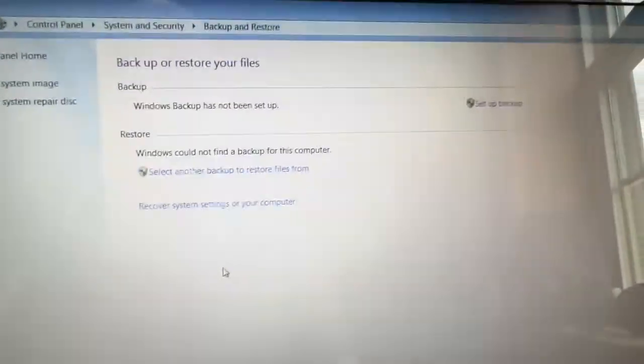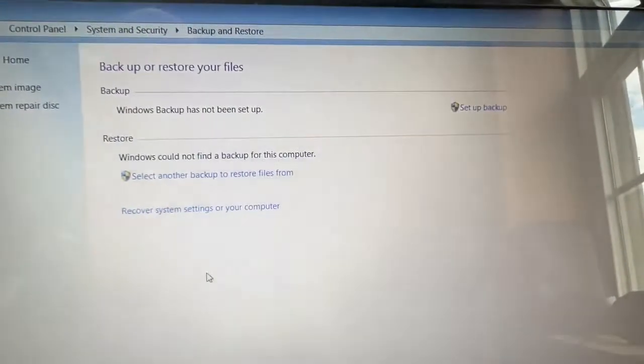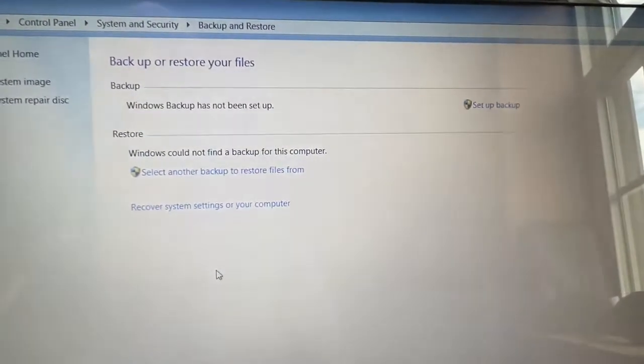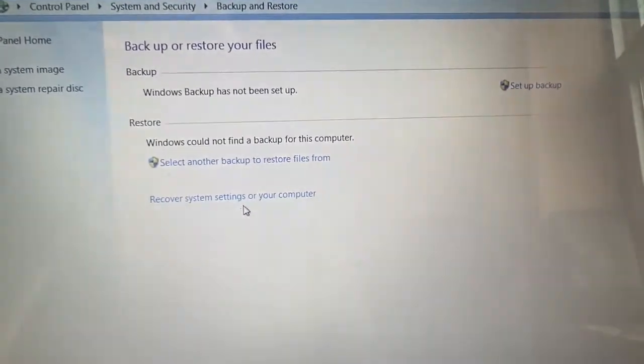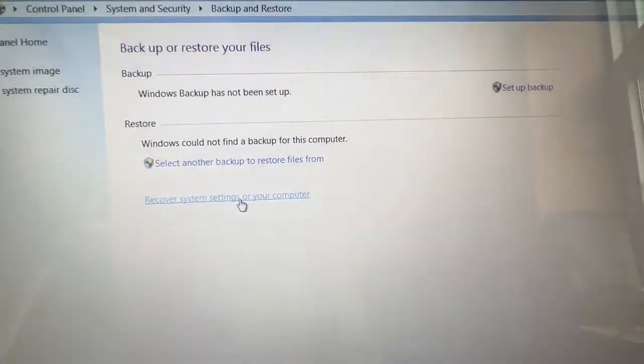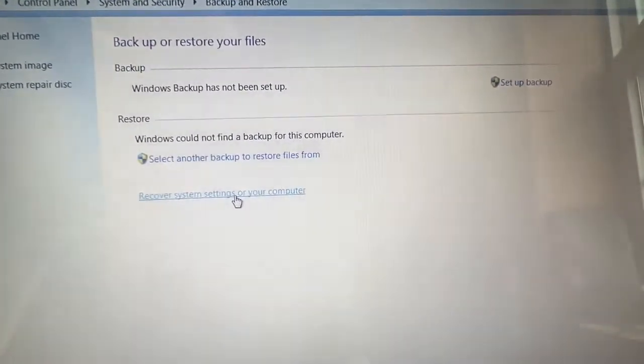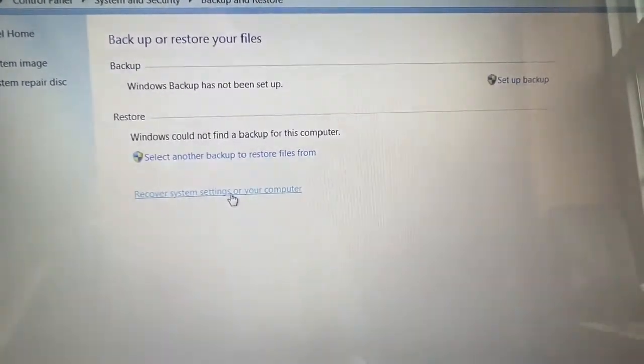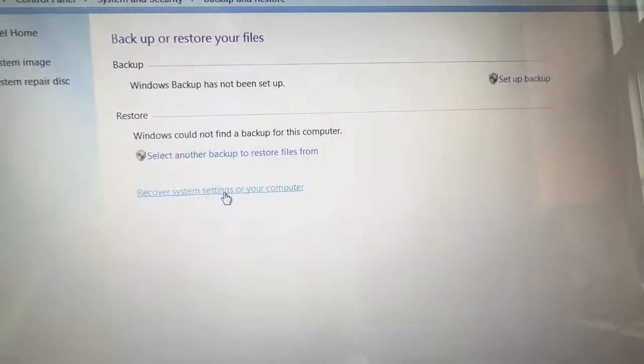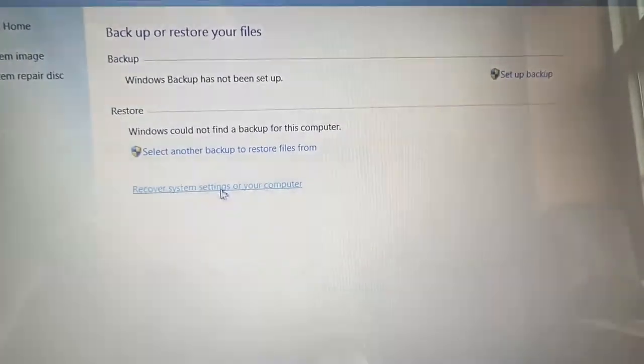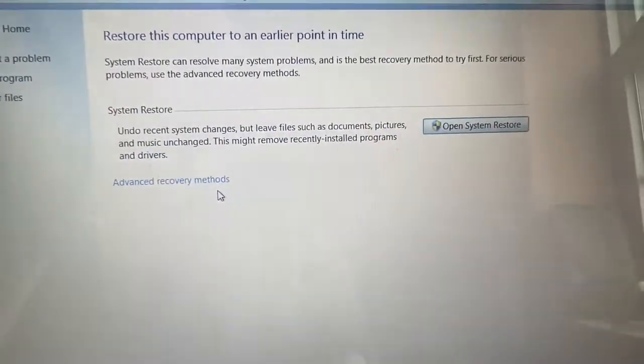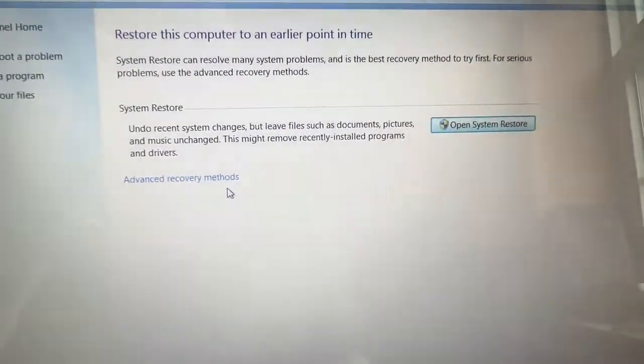It'll take you to this page. From here, click on Recover System Settings or Your Computer.